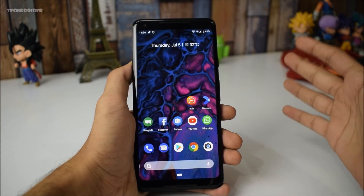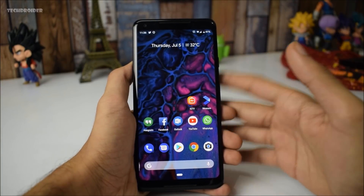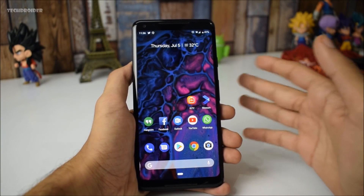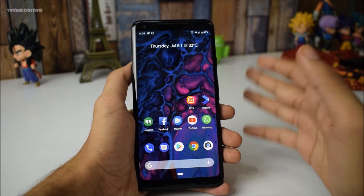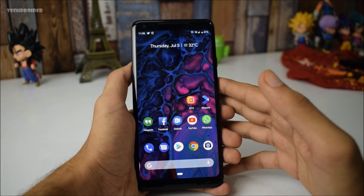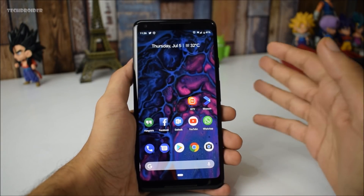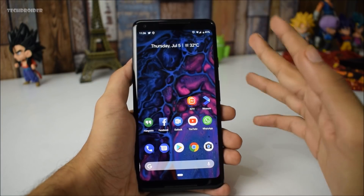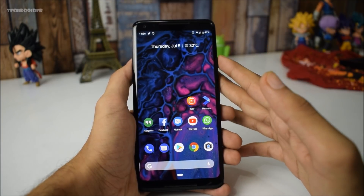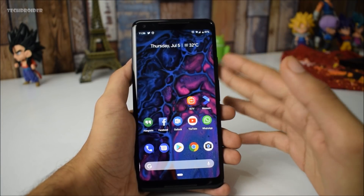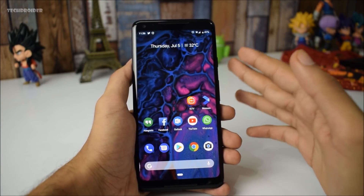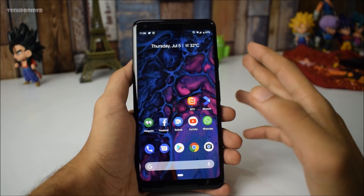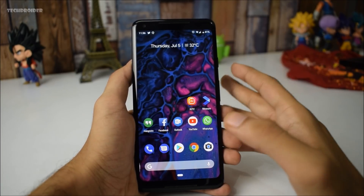Hey guys and welcome to even more hidden features and changes in Android 9.0 P Beta 3, also known as Developer Preview 4. I have already made a video on 15 major features of the Beta 3, so go check that video out. Thanks to Reddit and a few other websites, I was able to find more features in Beta 3.